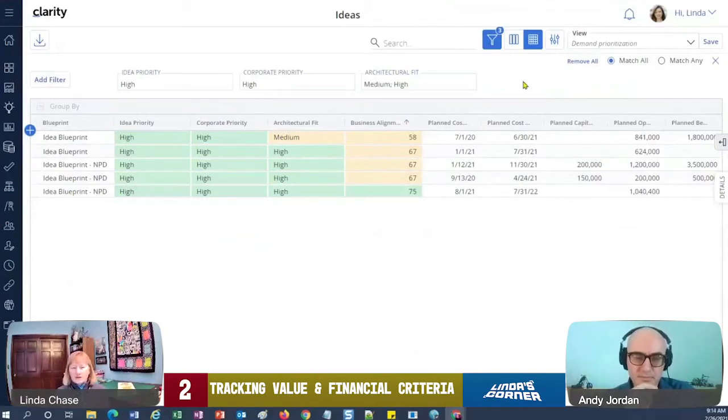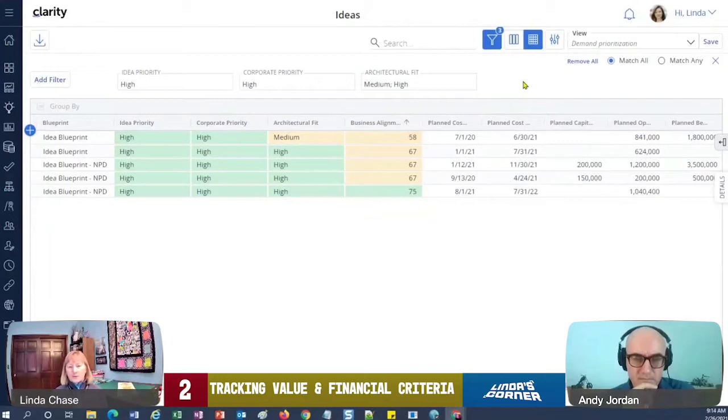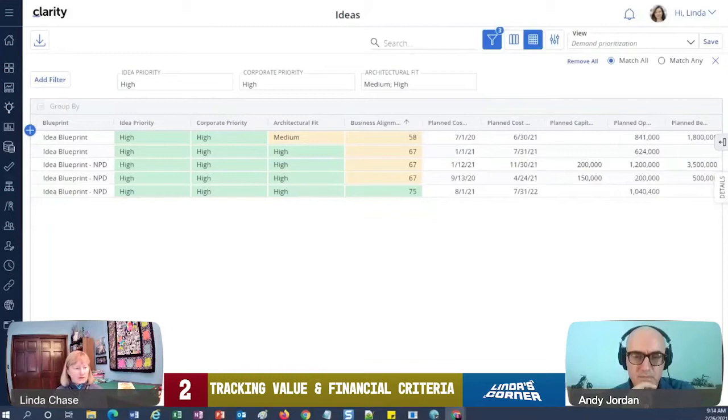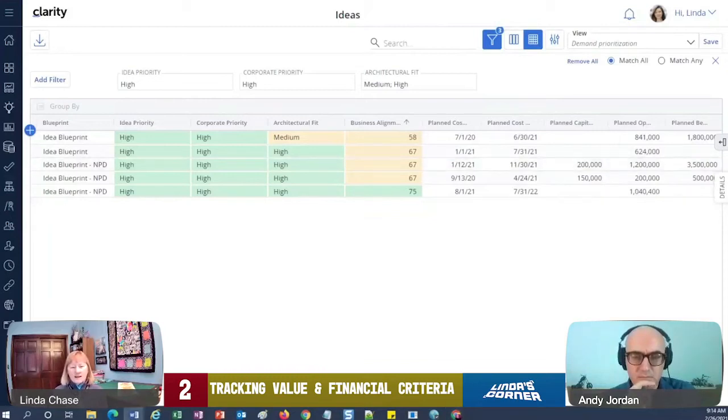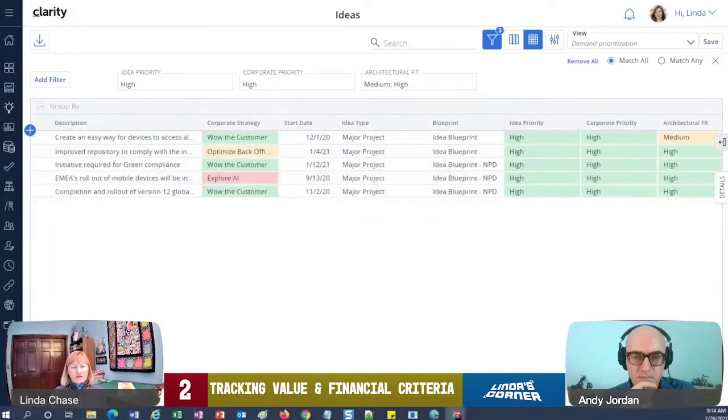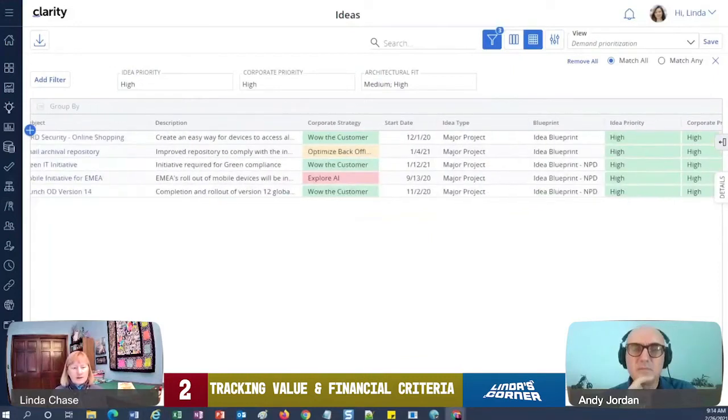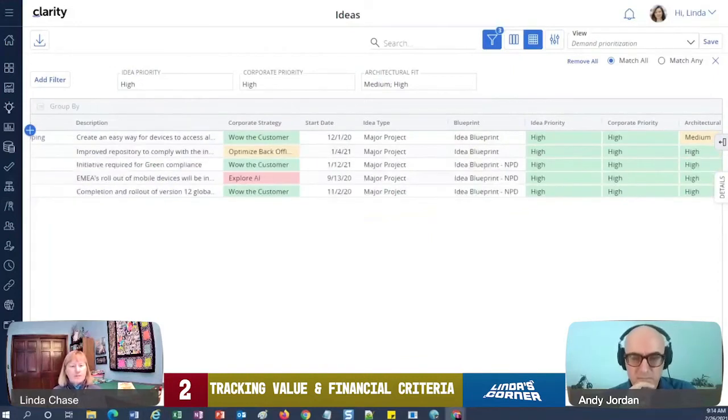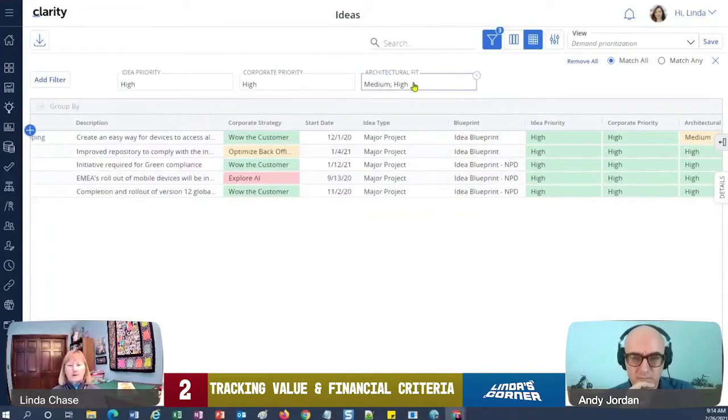So I'm also going to do priority filters up here. Let's go ahead and do idea priority is high, corporate priority is high, architectural fit let's say medium and high. So now my list is a little smaller. So maybe your boss has said, hey, submit your top ones that you really want to get approved and working as a project. So this helps me to sort the list and to get to it much faster.